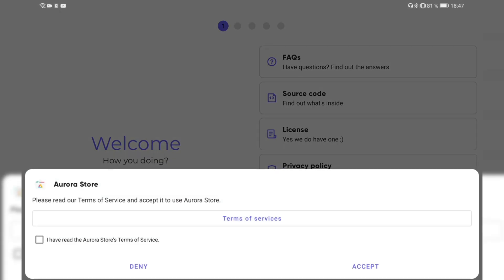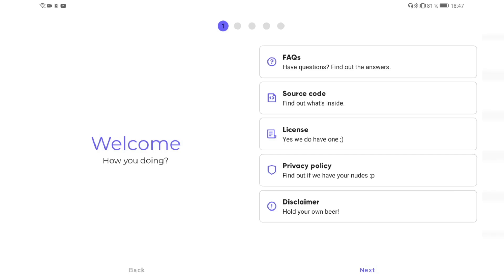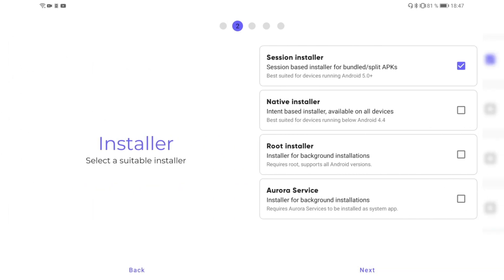As you can see here, you now have the option to accept the terms of services, which is very important. You also have FAQ, source code, license, privacy policy, and disclaimers. I can hit next to set what I want to have, either a native-based installer available on all devices, a session-based installer for bundled and split APKs, or some other options.